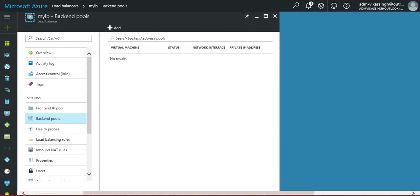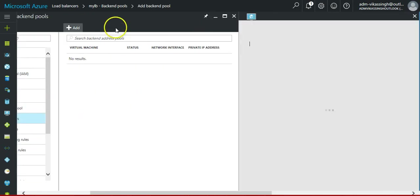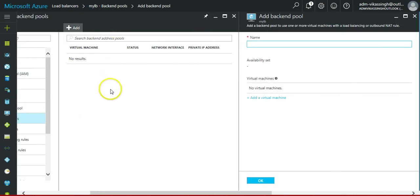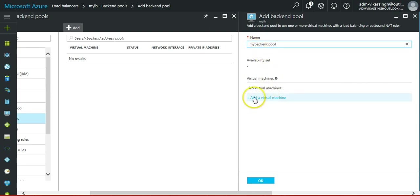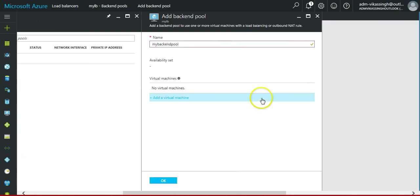The next thing which we need to define is the backend pool. Backend pool is a place where we define our VMs, the backend VMs. First we give my backend pool the name, then we click add a virtual machine.